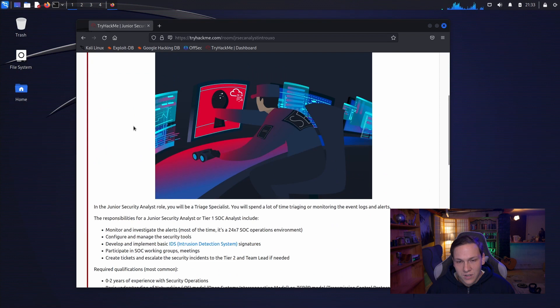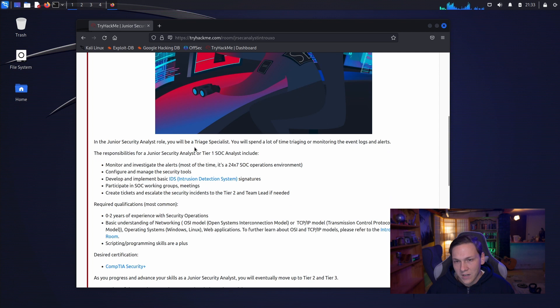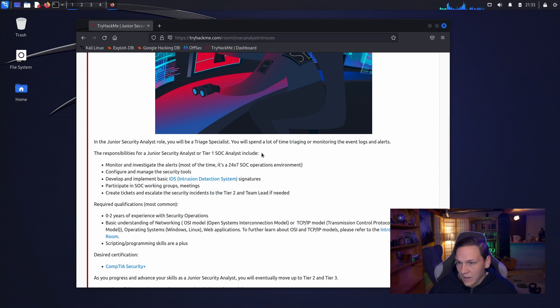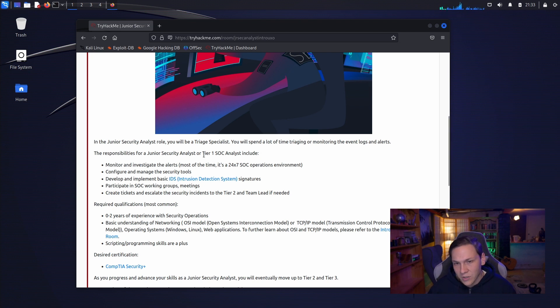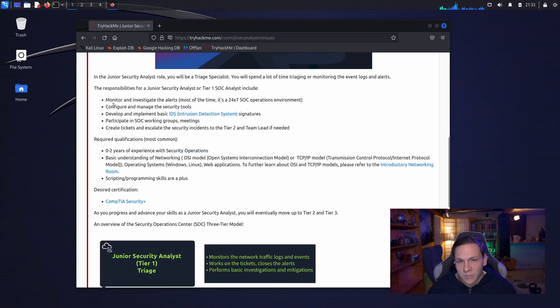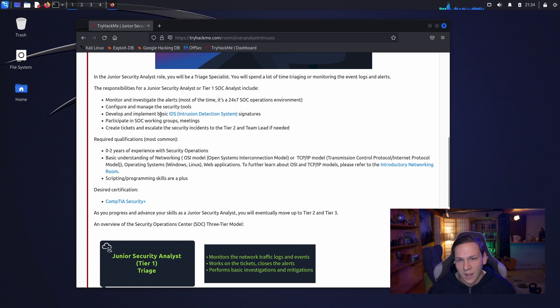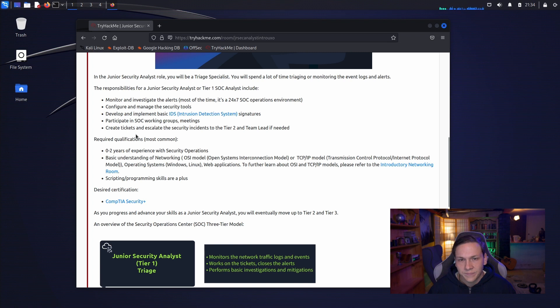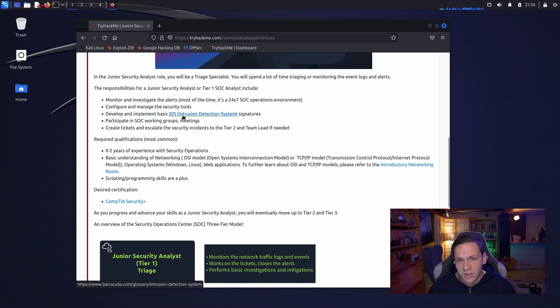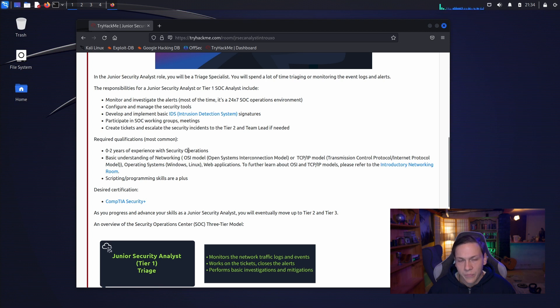In the junior security analyst role, you will be a triage specialist. You will spend a lot of time triaging or monitoring the event logs and alerts. The responsibilities include monitor and investigate alerts, configure and manage the security tools, develop and implement basic IDS, intrusion detection system signatures, participate in SOC working groups, meetings, create tickets and escalate the security incidents to the tier 2 and team lead if needed.